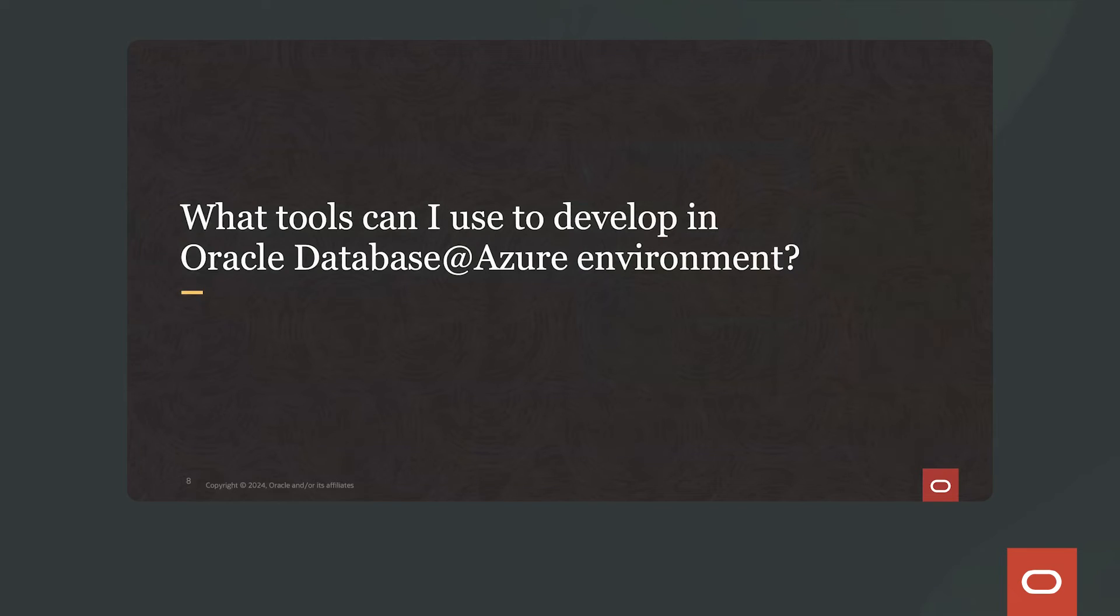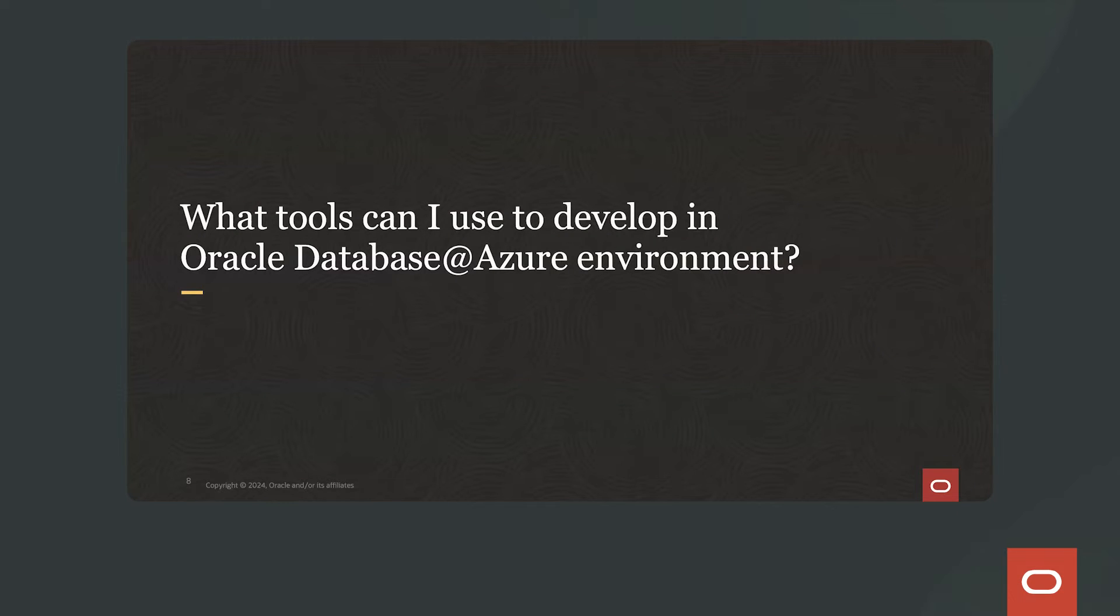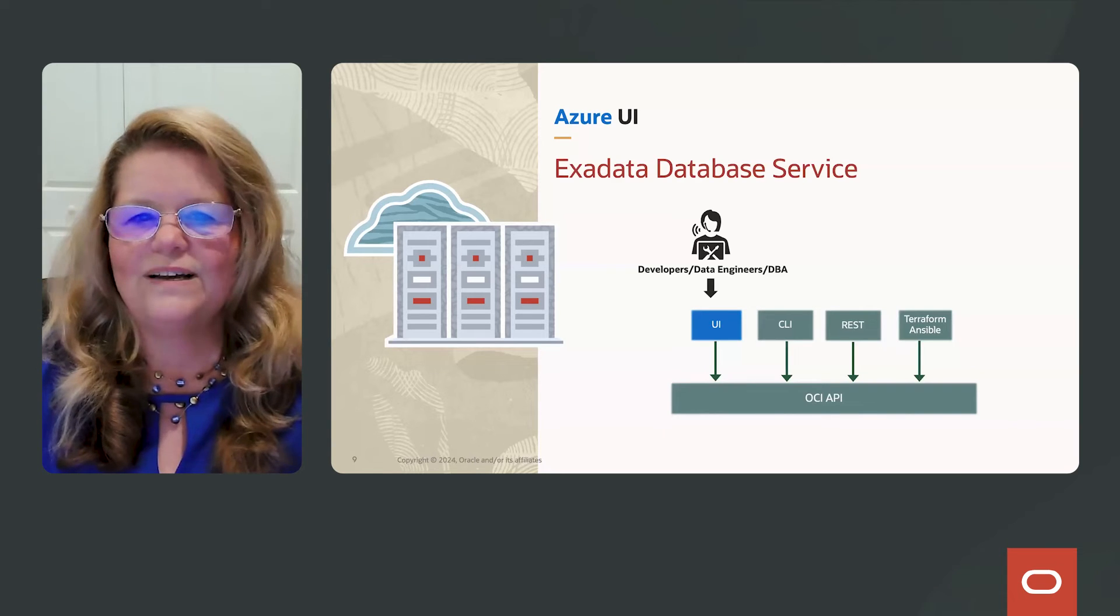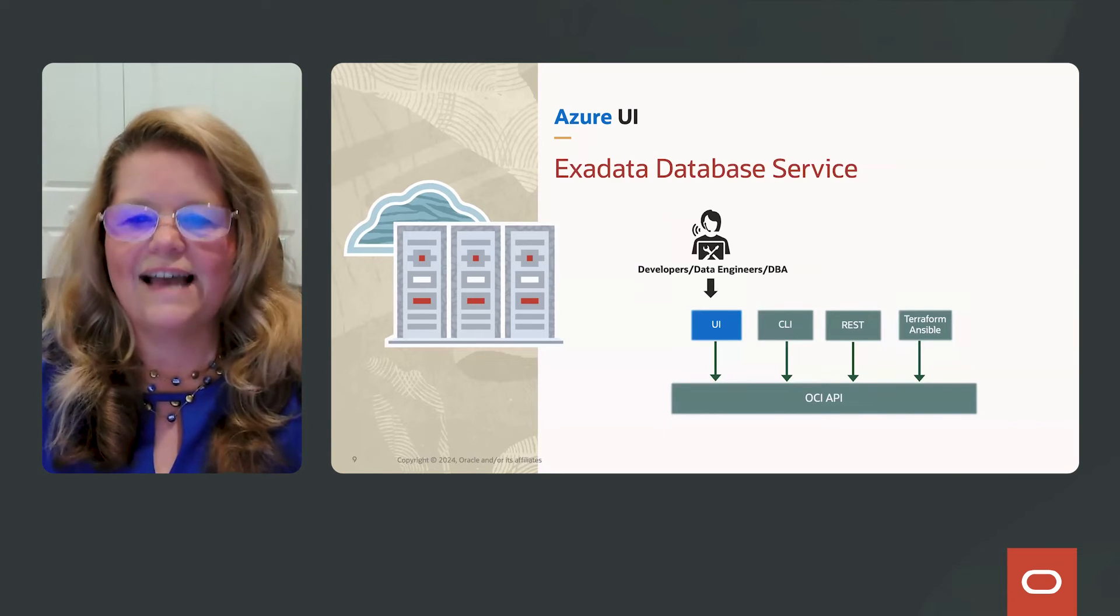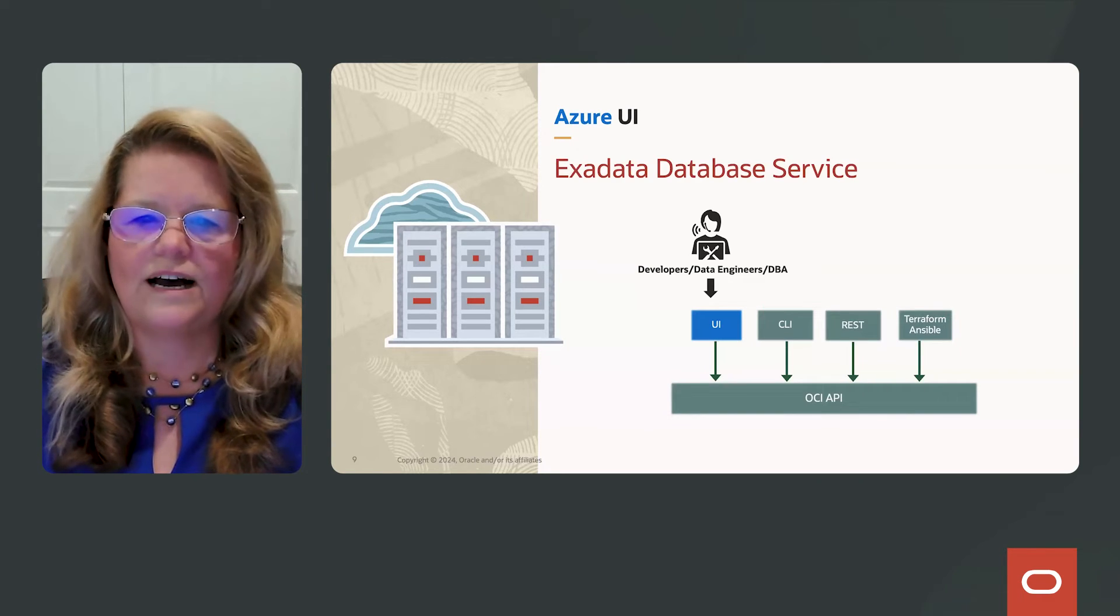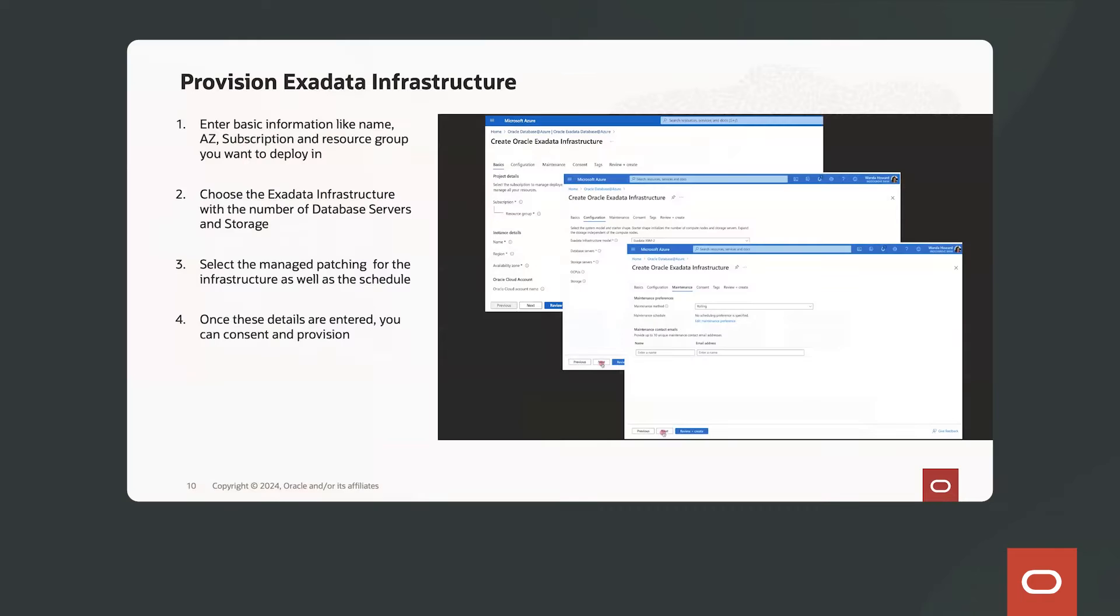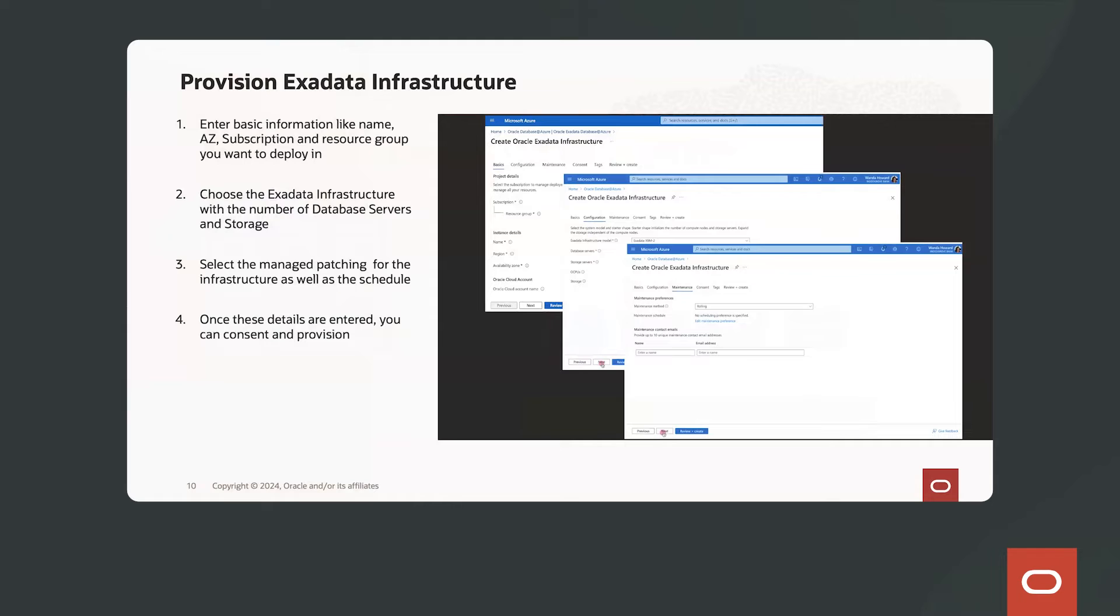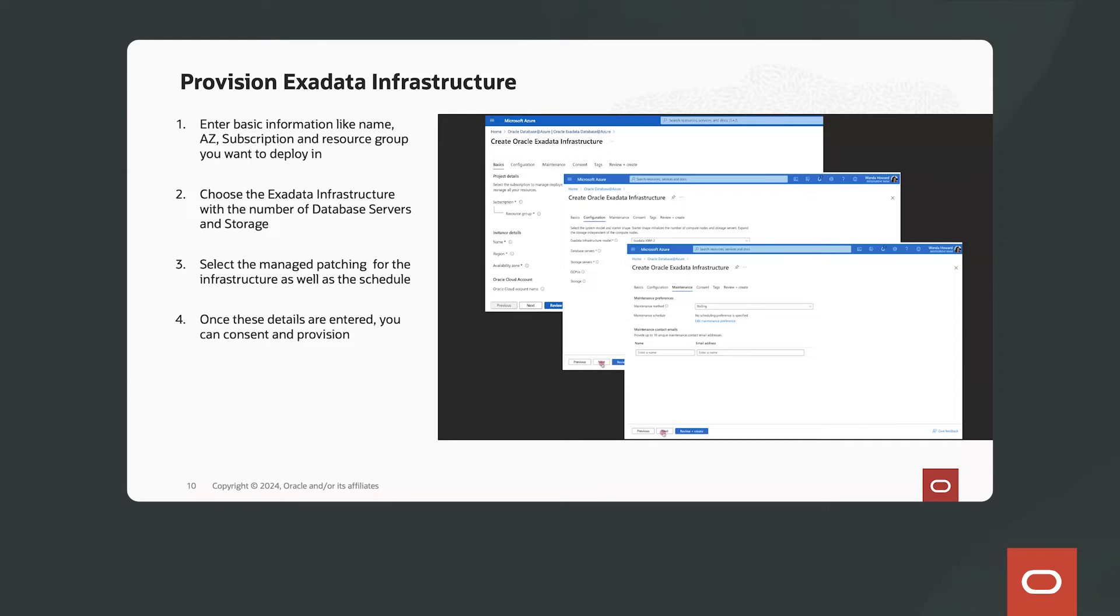So what tools can I use to develop an Oracle Database in an Azure environment? Let's take a look at a few of those automated or cloud automation tools. So first one is the Azure UI. So since the Exadata Database Service is co-located in the Azure regions, you can see with this screenshot that we're using the Microsoft Azure console to provision the Exadata infrastructure.